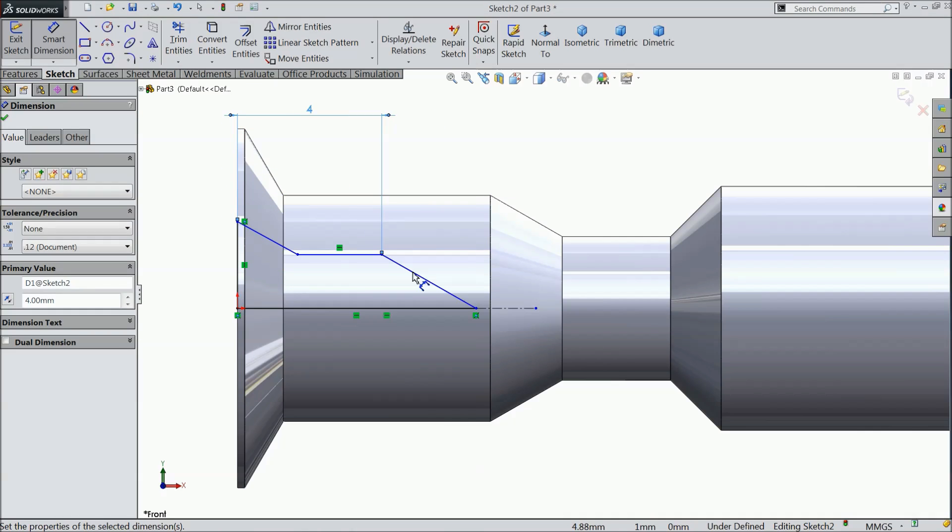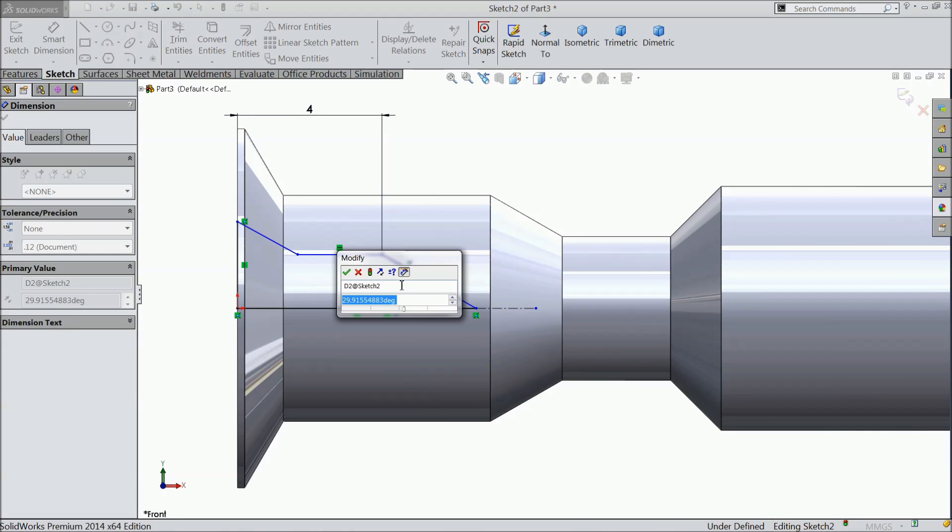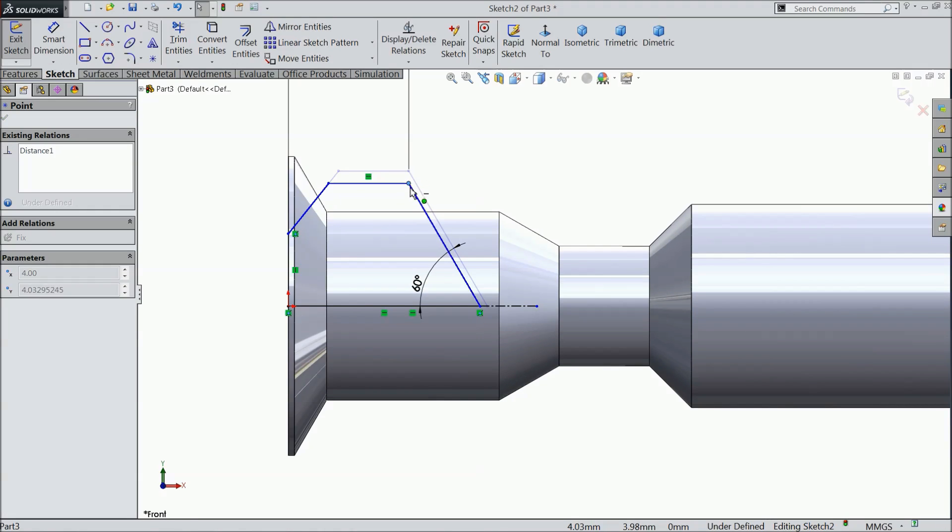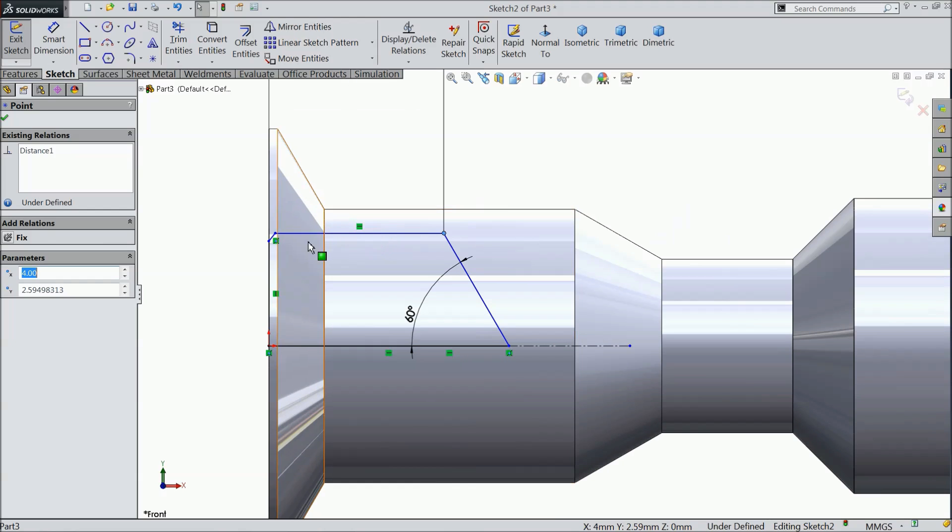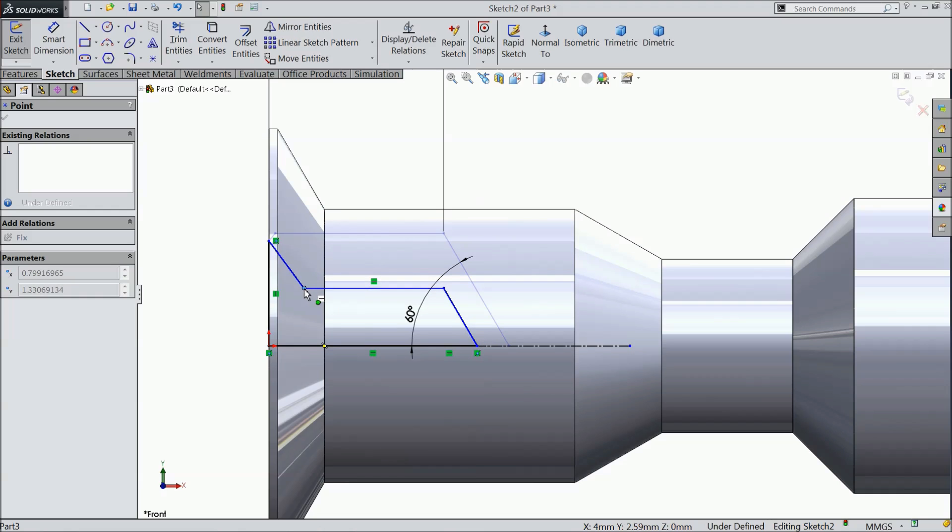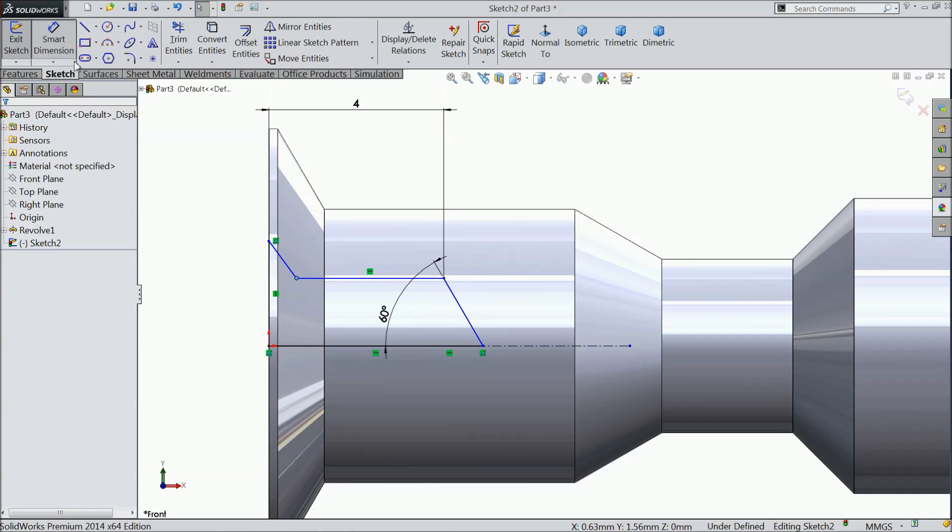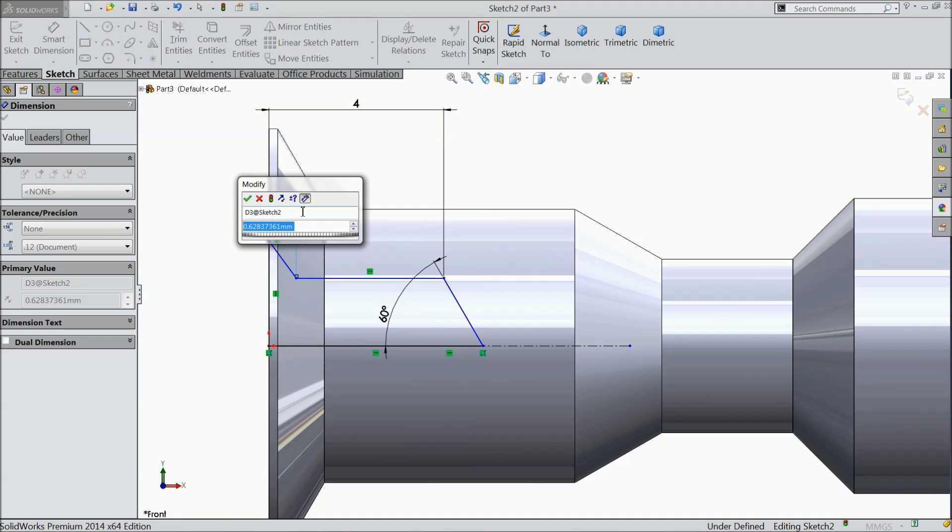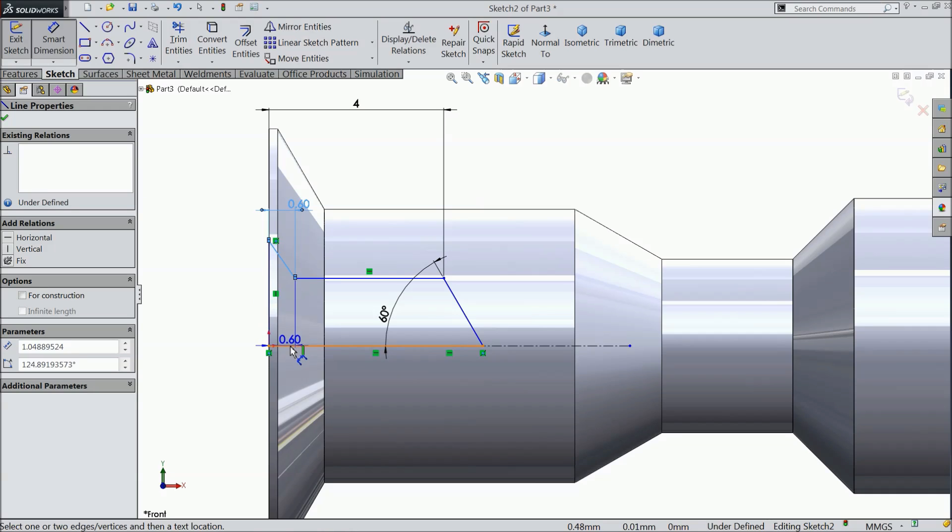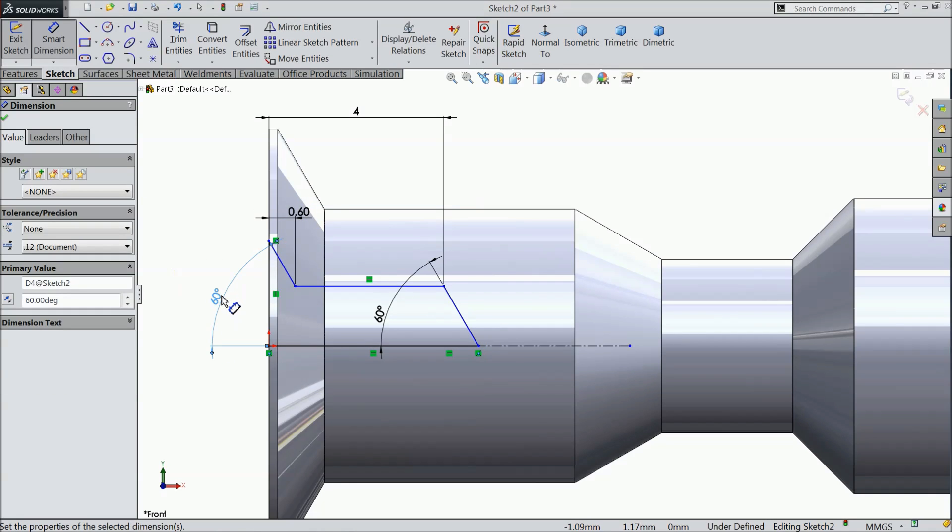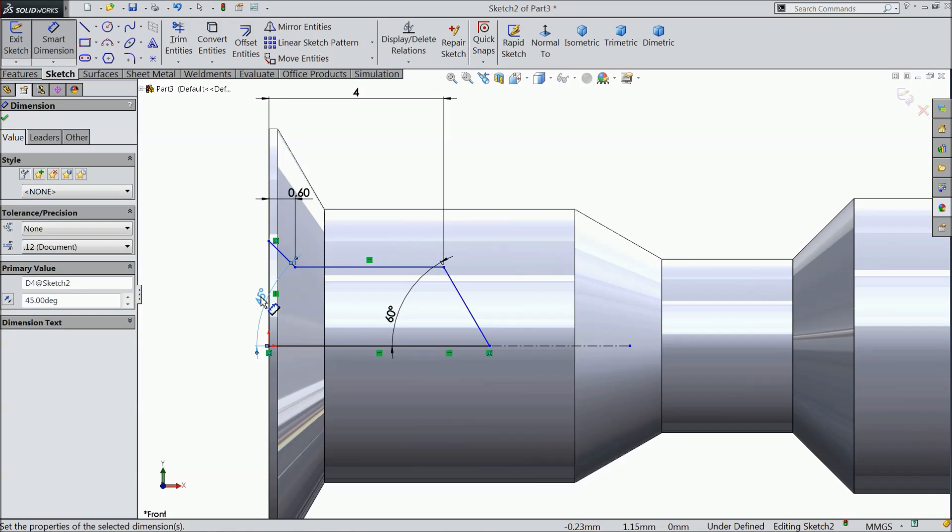Now let's define this geometry. Keep 4 mm. Make the angle 60 degree. Now let's define this gap, 0.6. Now let's define this degree, 60, 45 degree.